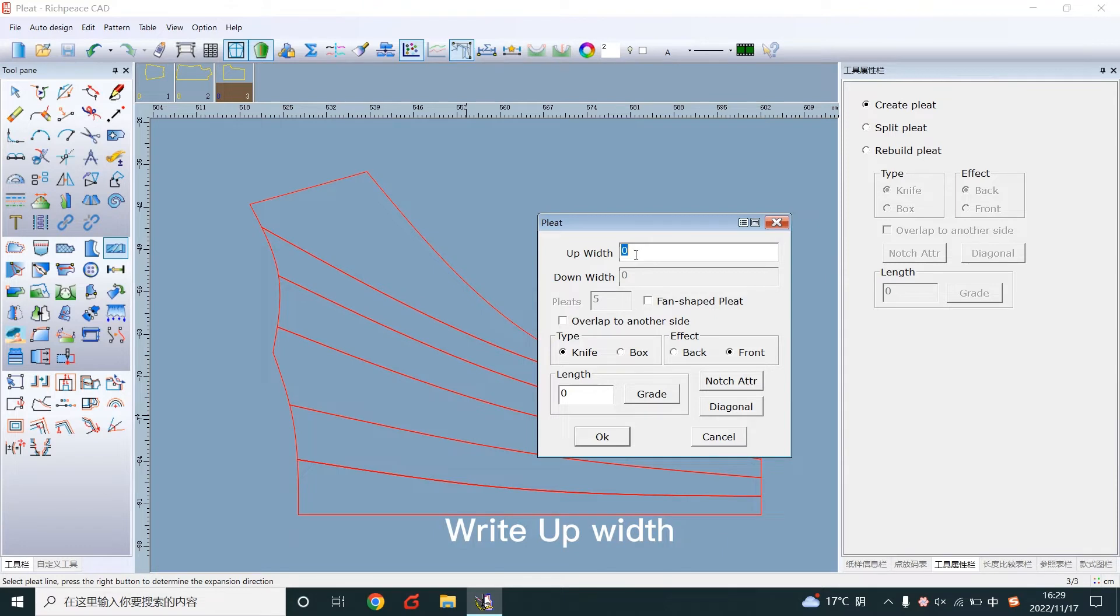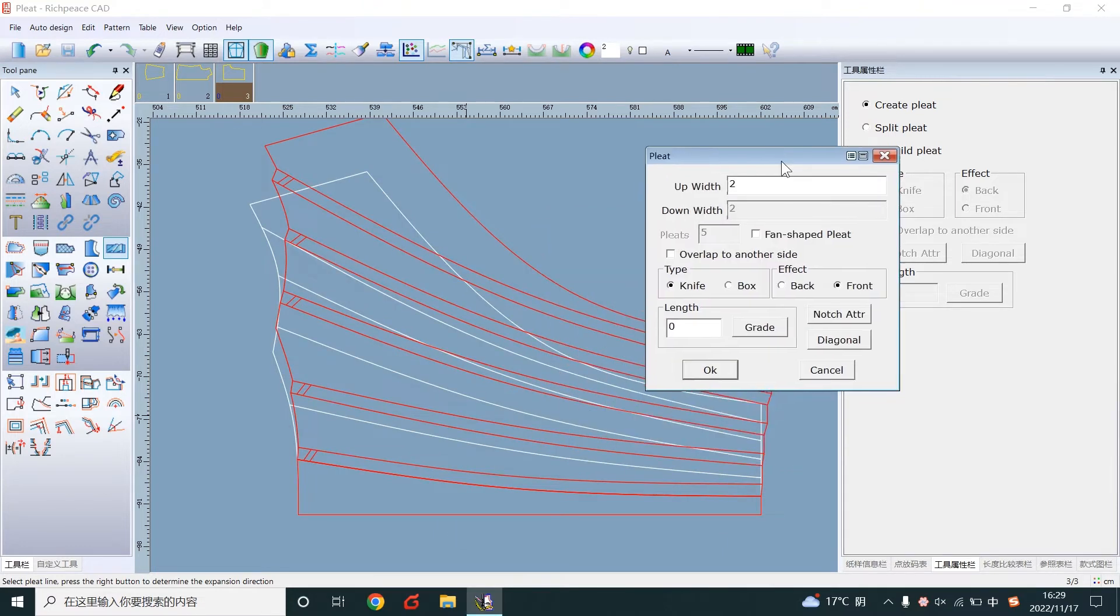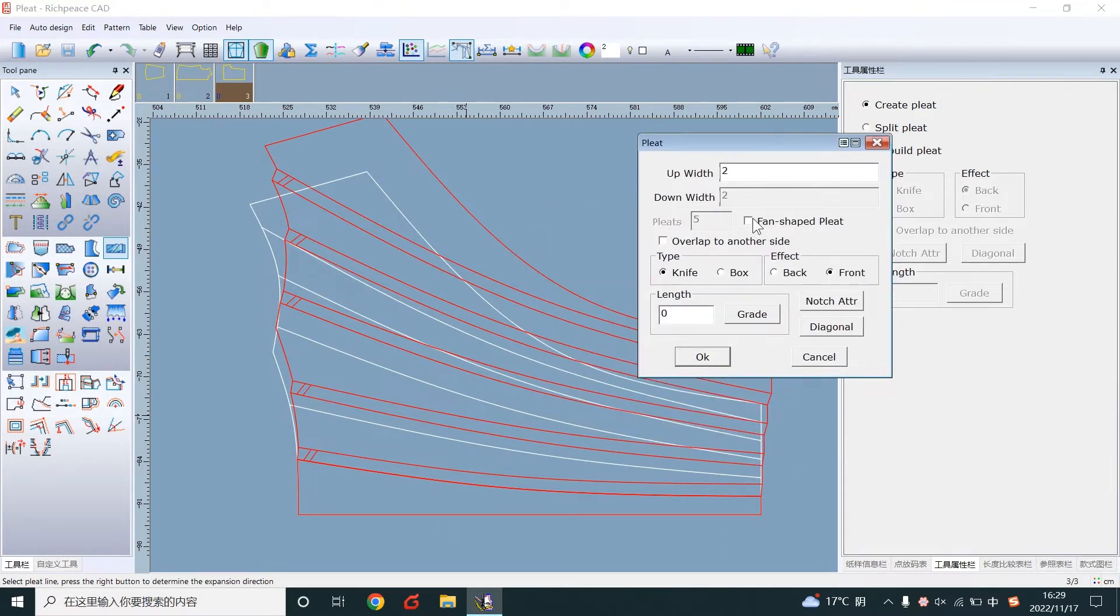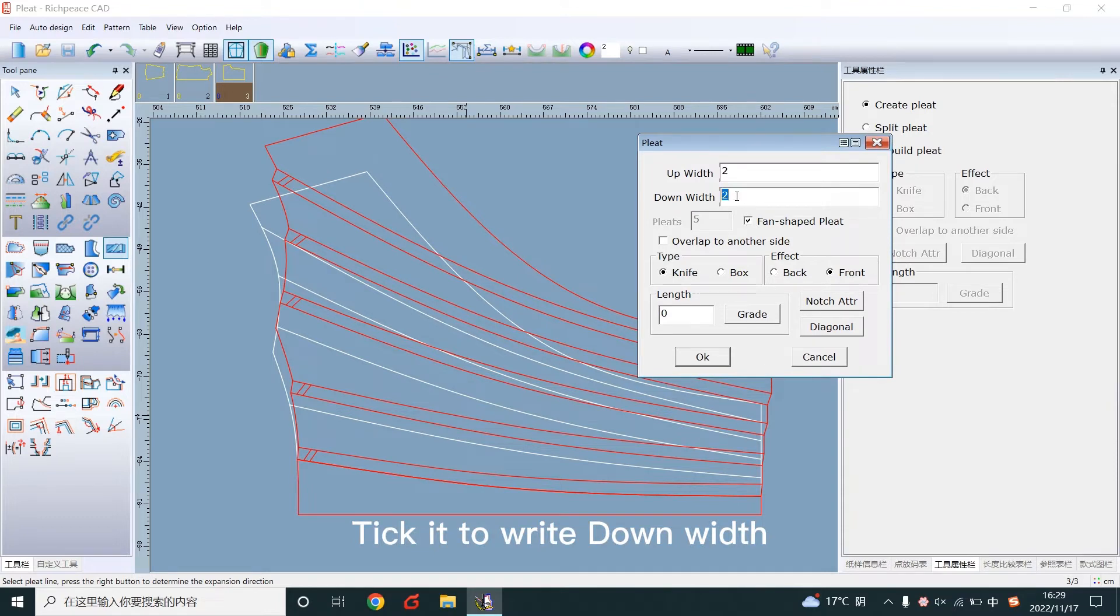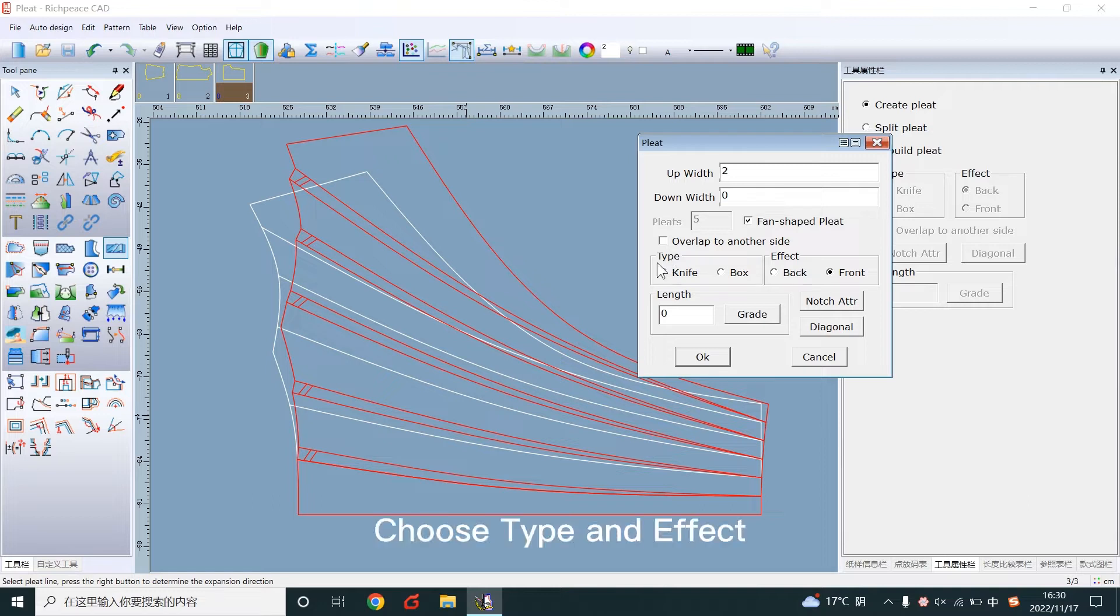Write the up width. Tick it to write the down width. Choose the type and effect.